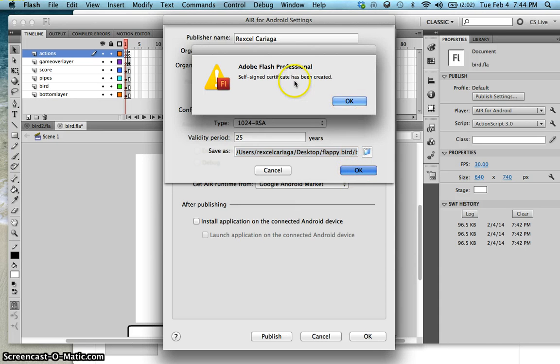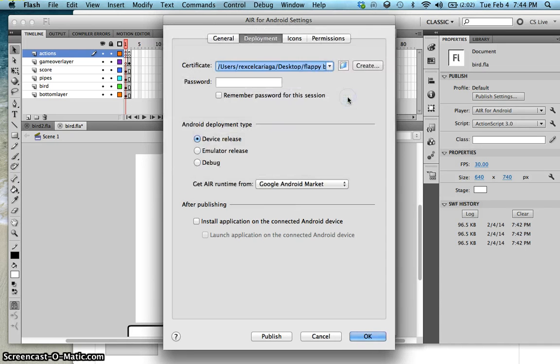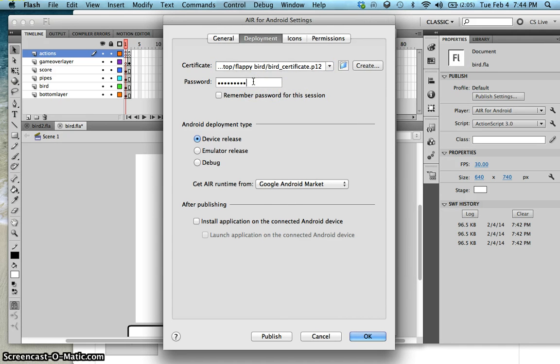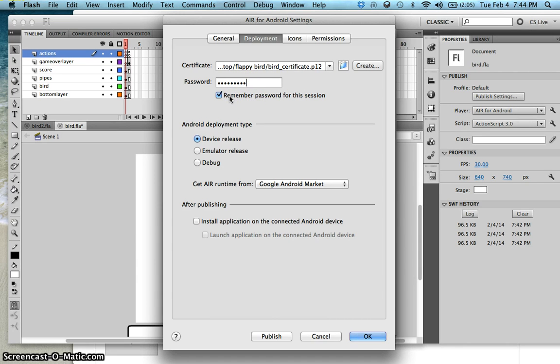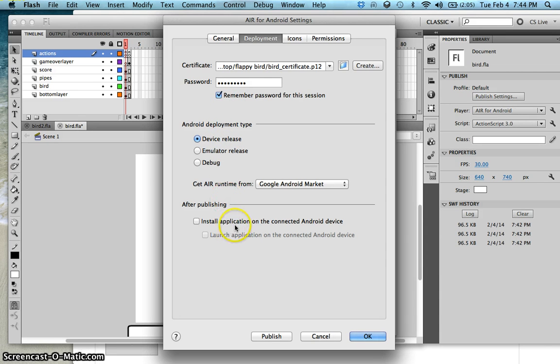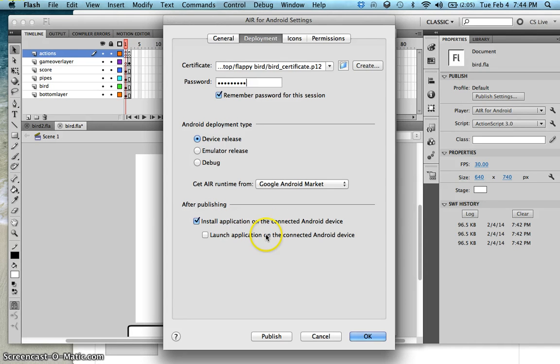So you would see here, self-signed certificate has been created. Press OK. Now, if you want, just type the password here, the password that we inputted a while ago. And then, just plug in your Android device on your USB slot. I don't have an Android device, so just plug it in. Make sure, click on the device released. And then, just click Install Application on the connected Android device, and click this one as well.